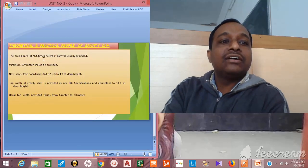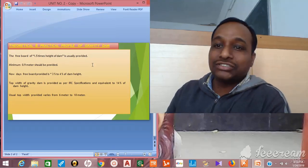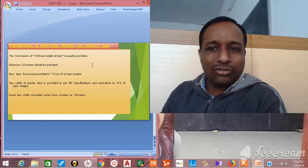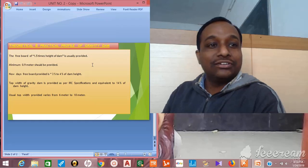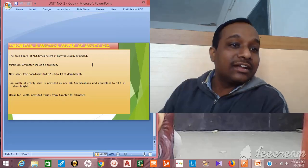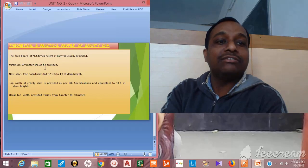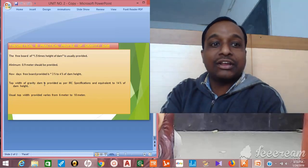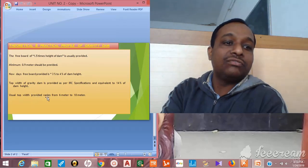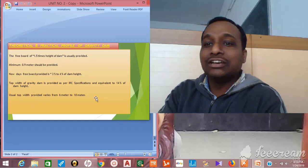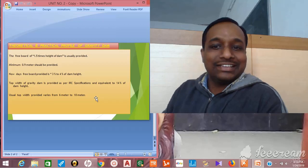As far as the freeboard is concerned, 1.5 times the height of the dam is provided generally. Minimum 0.9 meter should be there. Nowadays, three percent to four percent of dam height is taken as freeboard. The width of gravity dam is provided as approximately 14 percent of the dam height. The usual top width provided varies from six meters to ten meters, similar to highway standards.